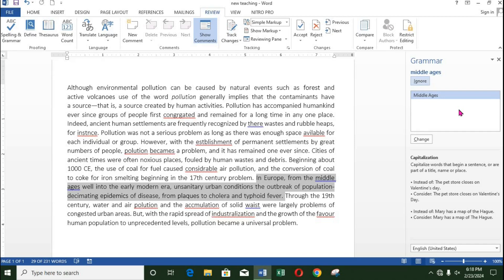Click the error, select your preferred correction. Word will automatically add it and take you to the next error.